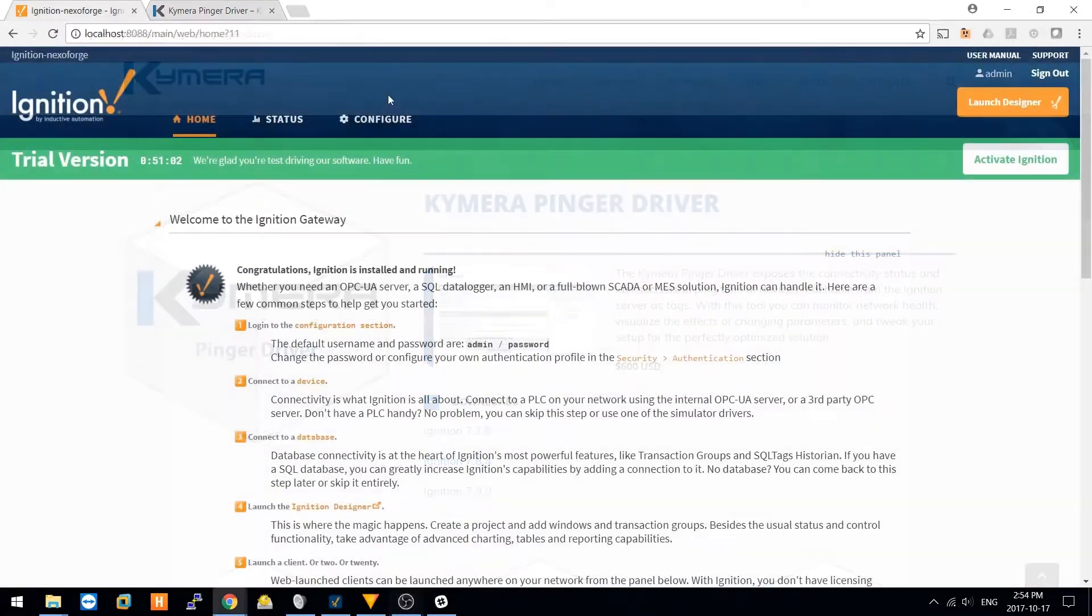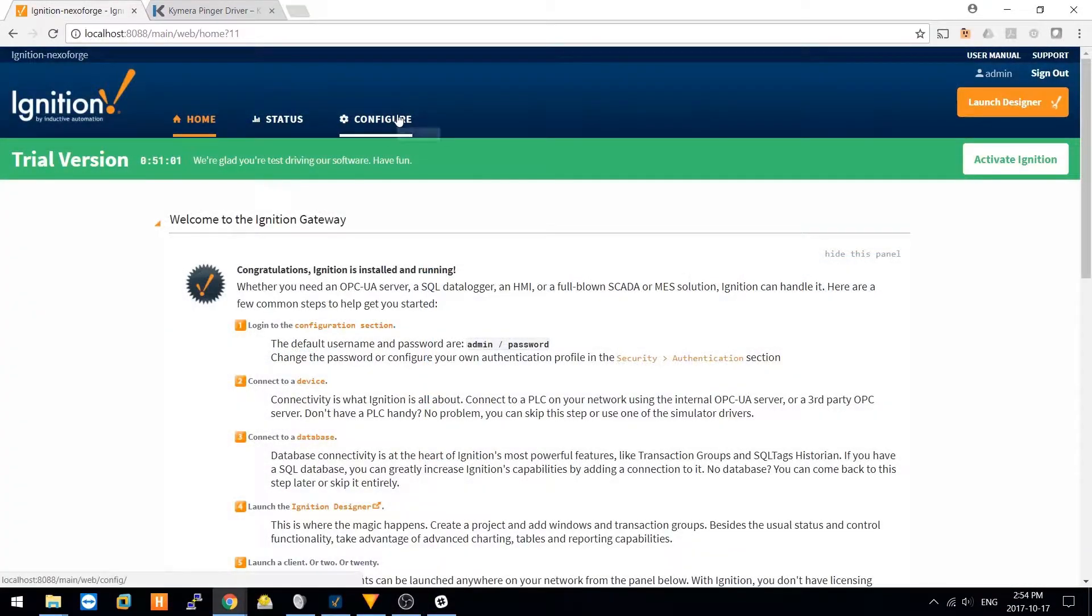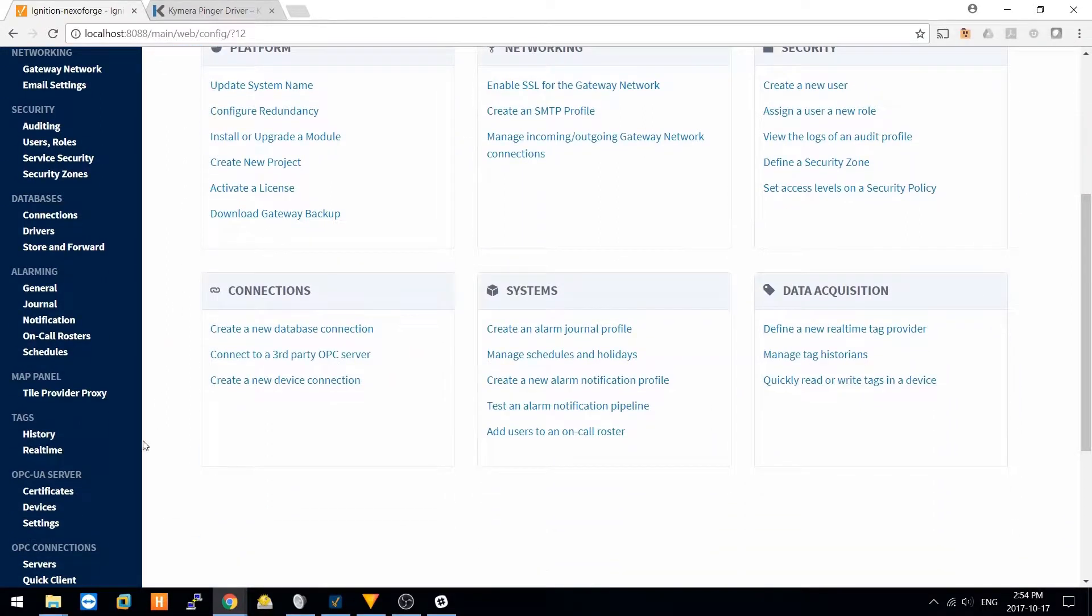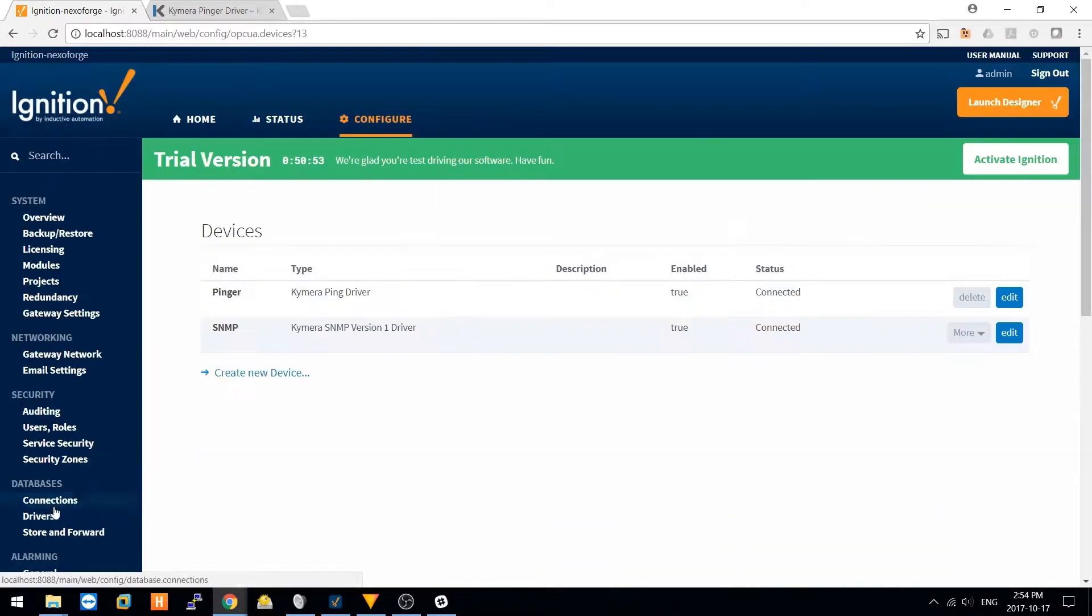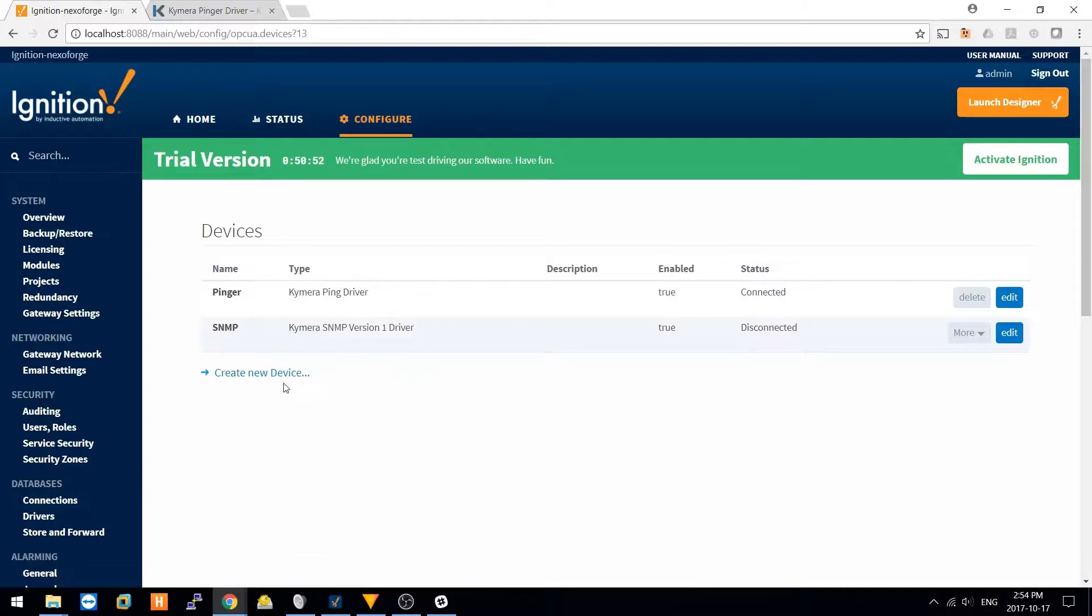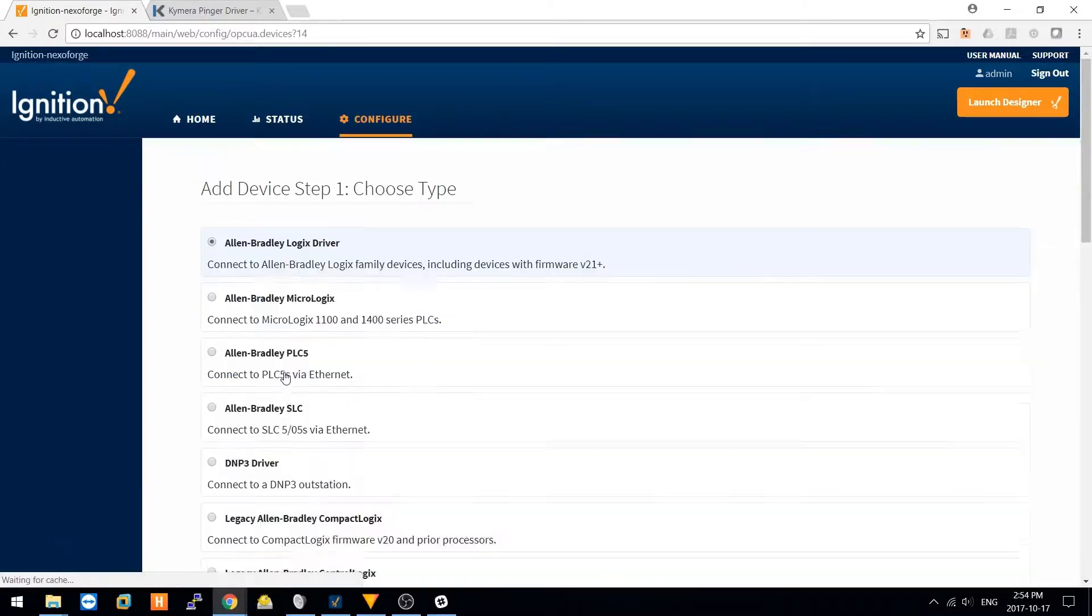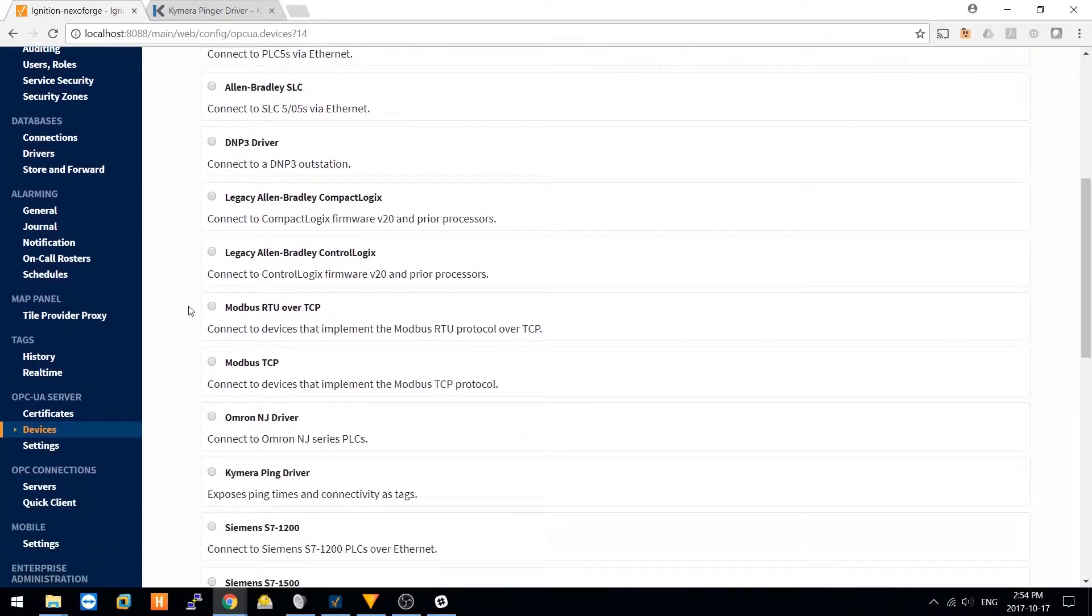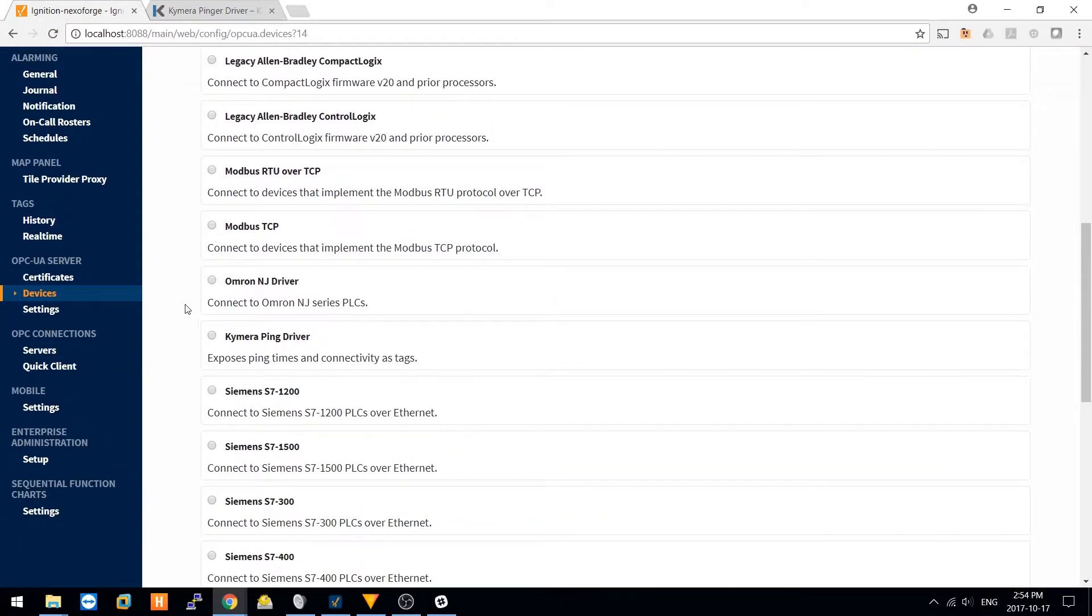To create a new PingerDriver device, head to your Configuration section, OPC UA Server Devices, and create a new device. After you've installed the module, the Chimera PingerDriver device will be enabled.